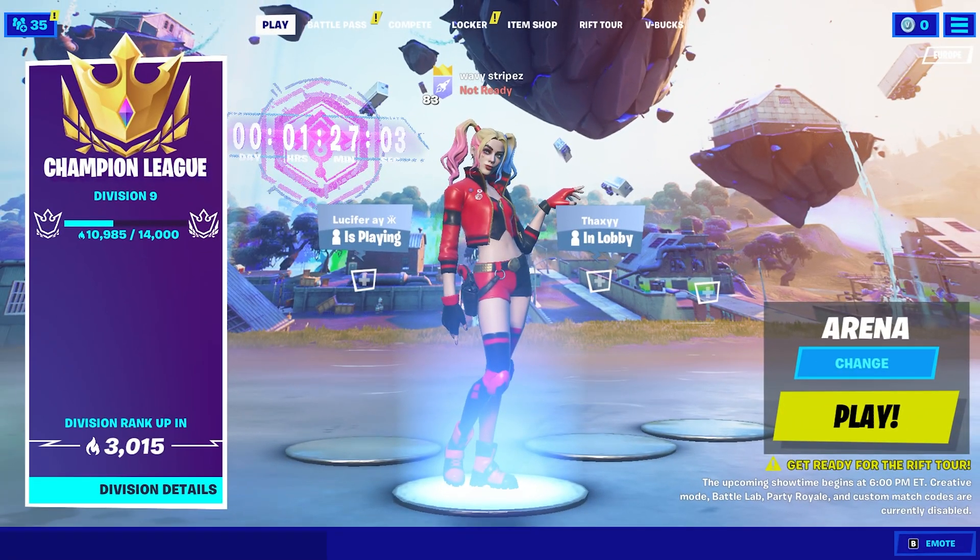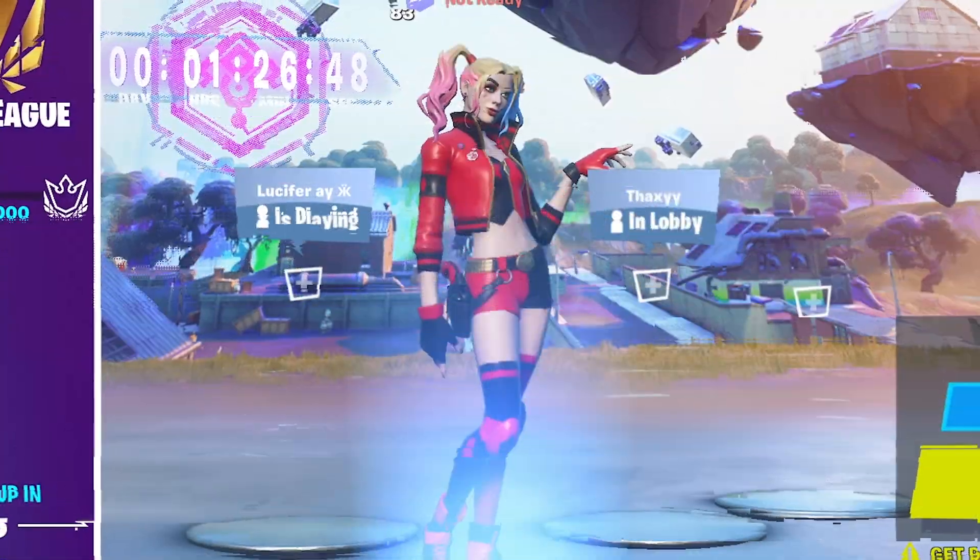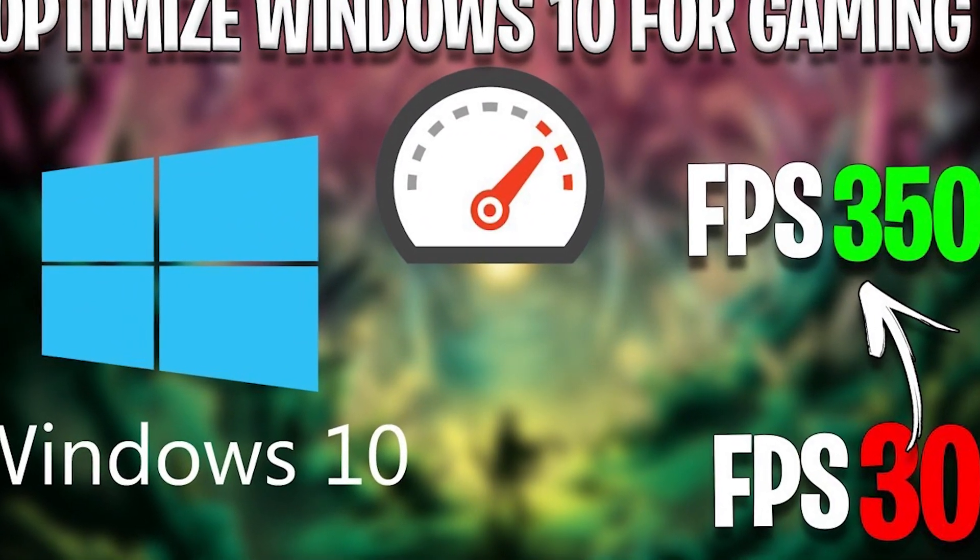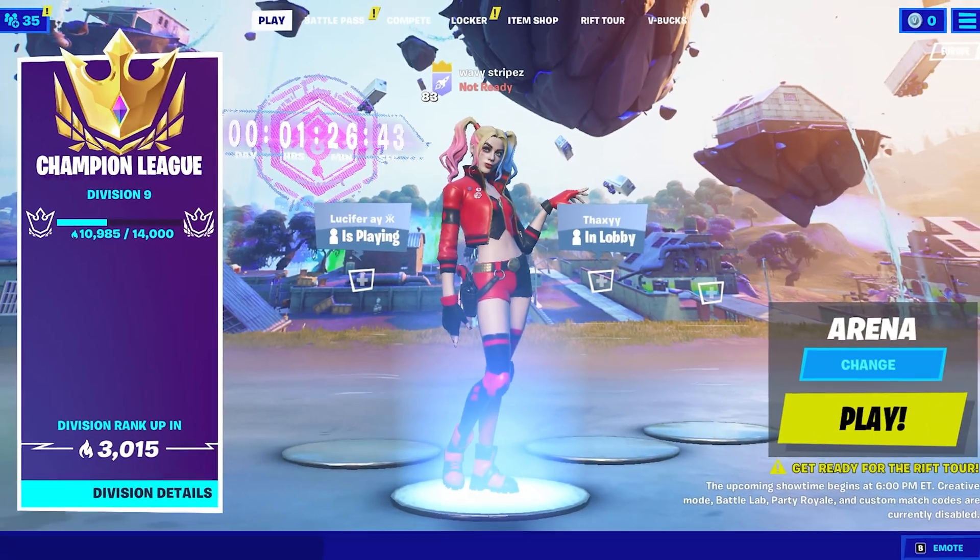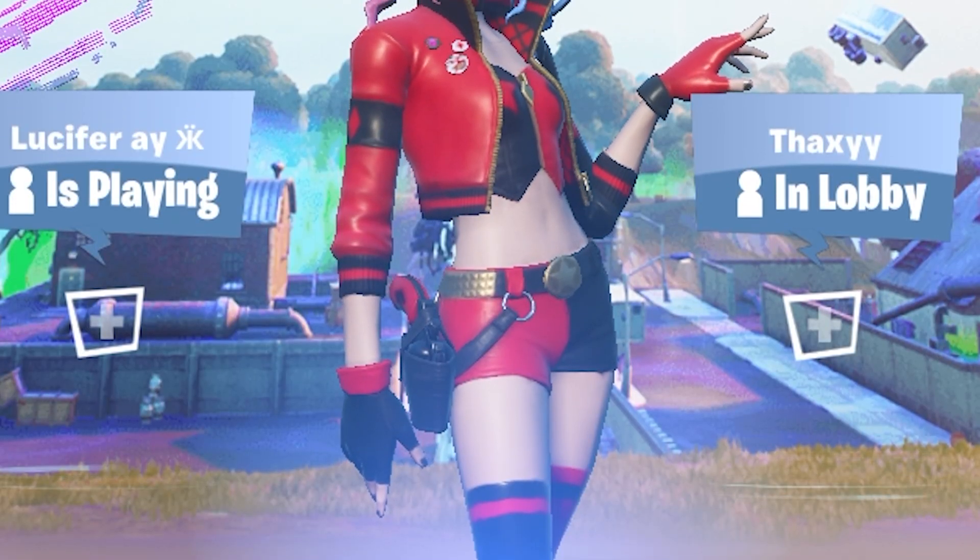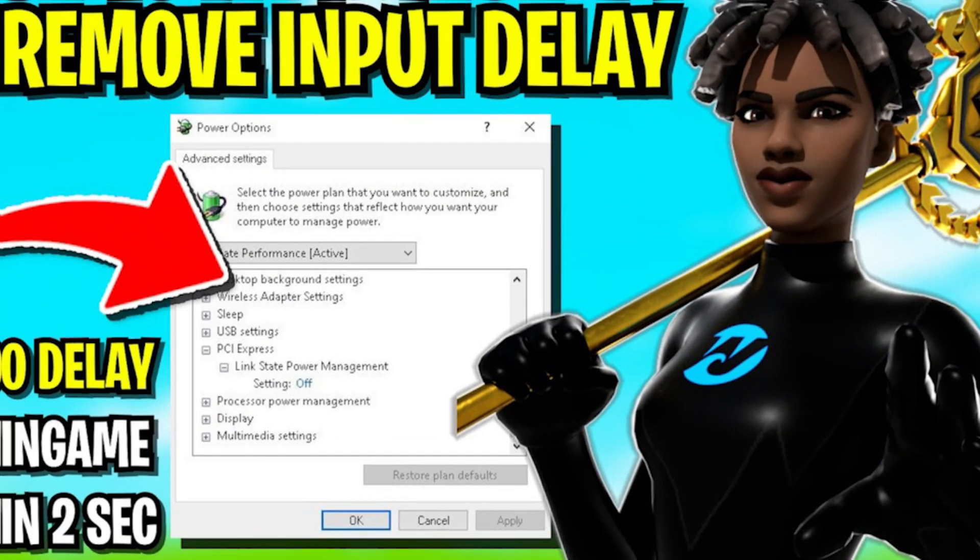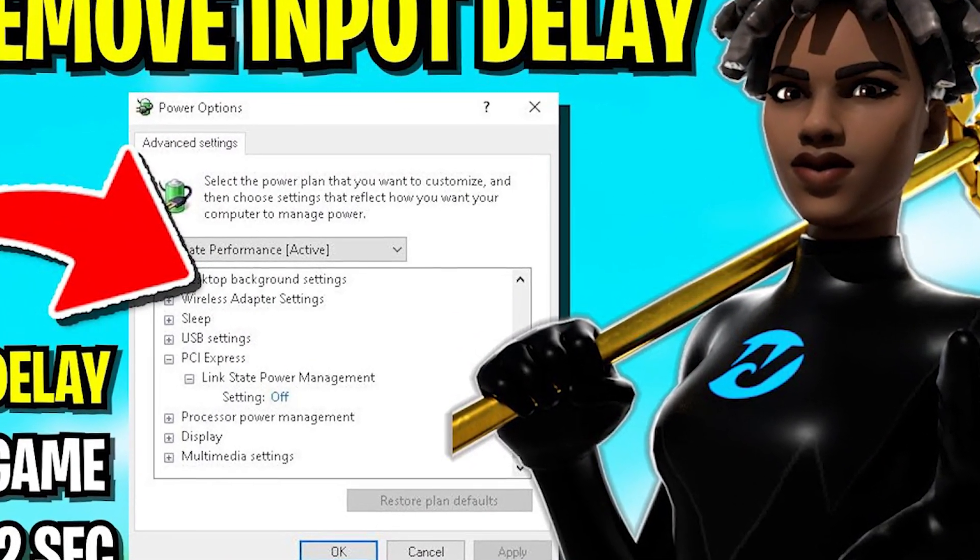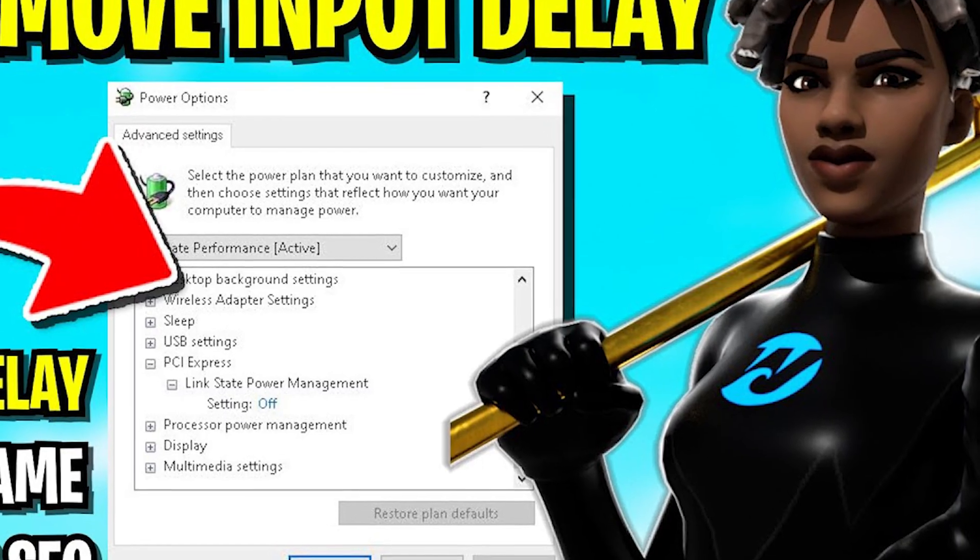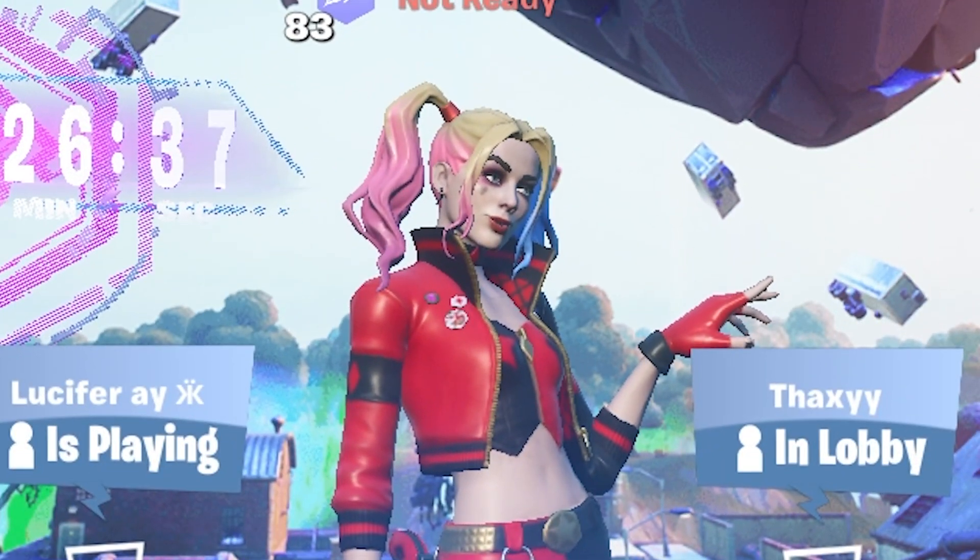This is gonna help you out so much. The first program is actually gonna optimize your whole entire Windows PC and I'm gonna show you step by step exactly how to do it. The second one is simply to remove additional input delay.